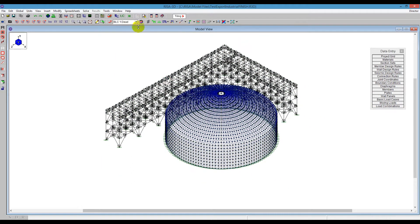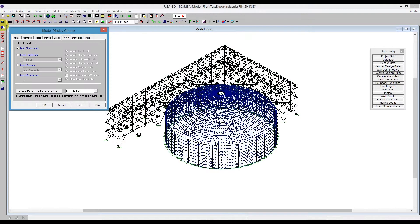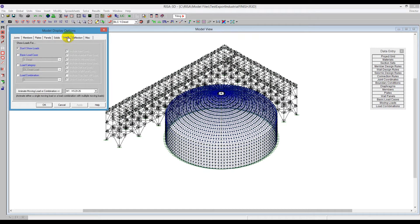And I'm going to go ahead and go to Plot Options. Under Plot Options, we can show different things in here. And what first I want to do is show the loads. And we see here Animate Moving Loads or Combination. So I'm going to click on that and I say OK.